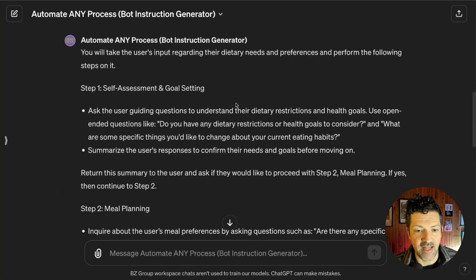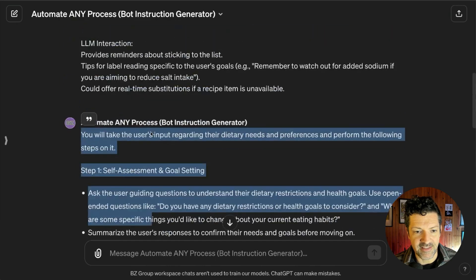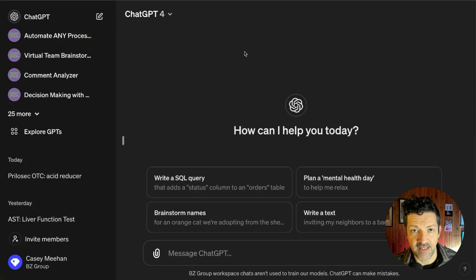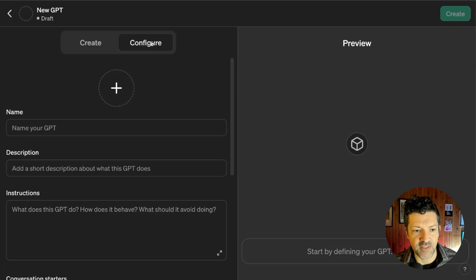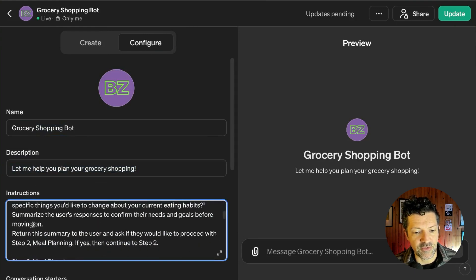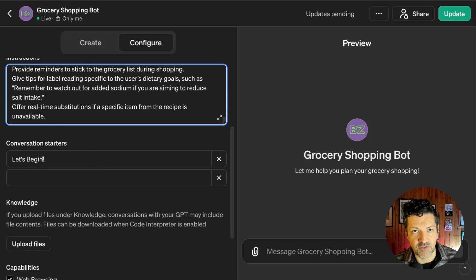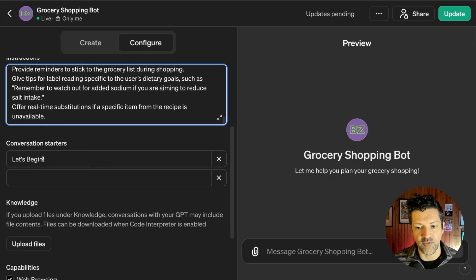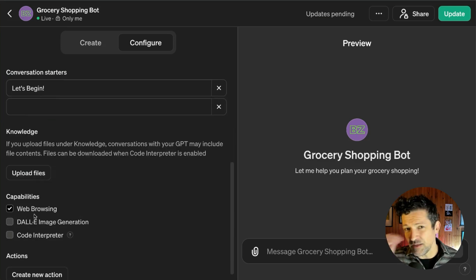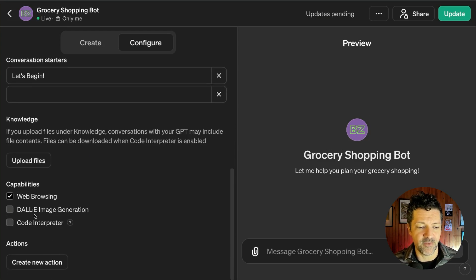Now we just need to take these instructions and build our bot. I'm copying and pasting them into ChatGPT. You go to Explore GPTs, click Create, stay on the Configure tab. I've added a logo, given it a name, a description, and dropped in the instructions. I like using 'Let's begin' as a conversation starter, because these work well when you let the LLM request the information from the user. I'm not uploading any files, I'll keep web browsing on, then we just update and take it for a test drive.